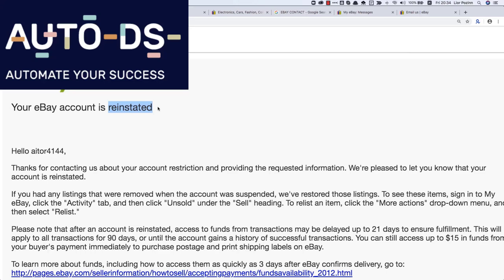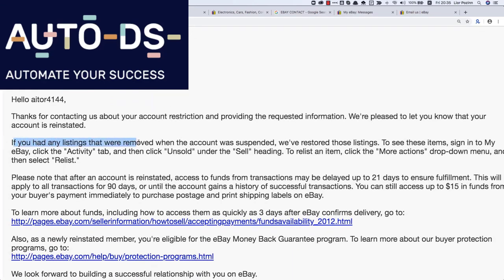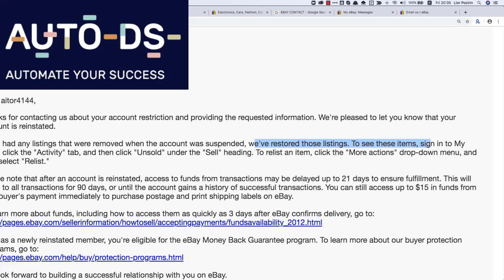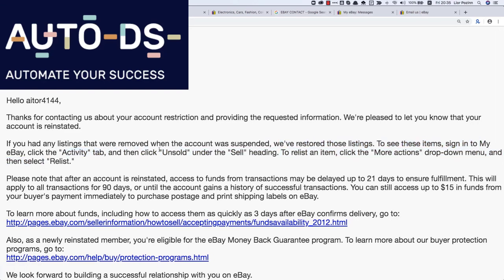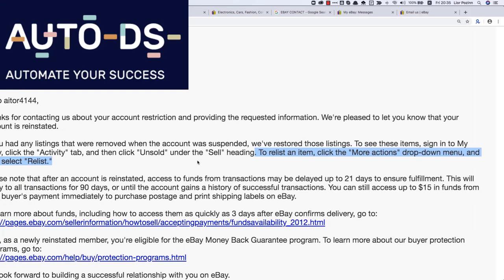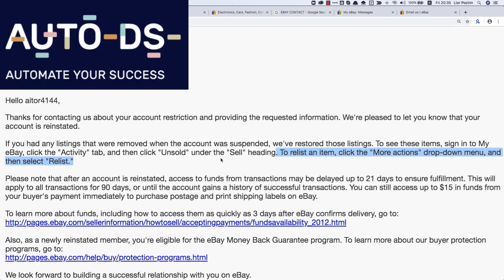Don't be afraid to contact eBay about anything. It works the same with feedbacks — just try to contact eBay and point to their representative's heart and they will reply and help you fix anything. They even write here that if you had any listings removed when the account was suspended, they've restored those listings. If you have them in AutoDS, just click on the listings, mark them, click 'Bulk changes,' then 'Release,' and everything will be released on eBay.